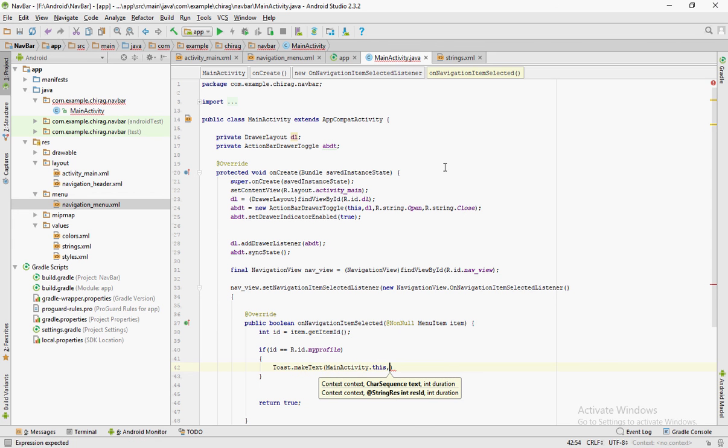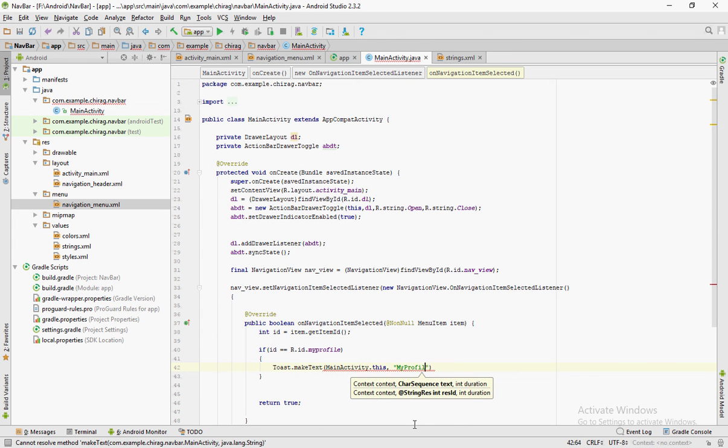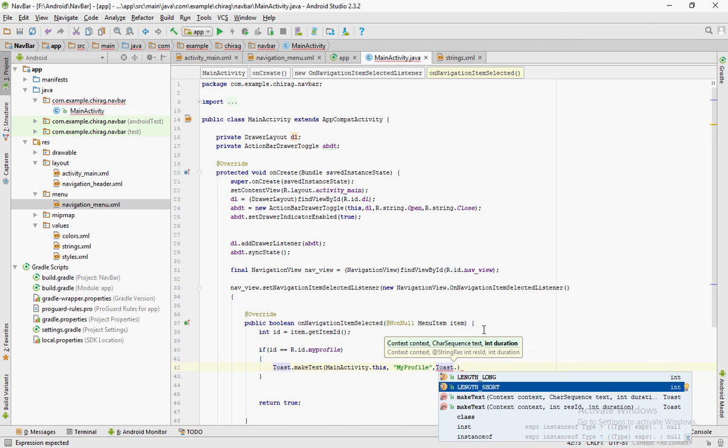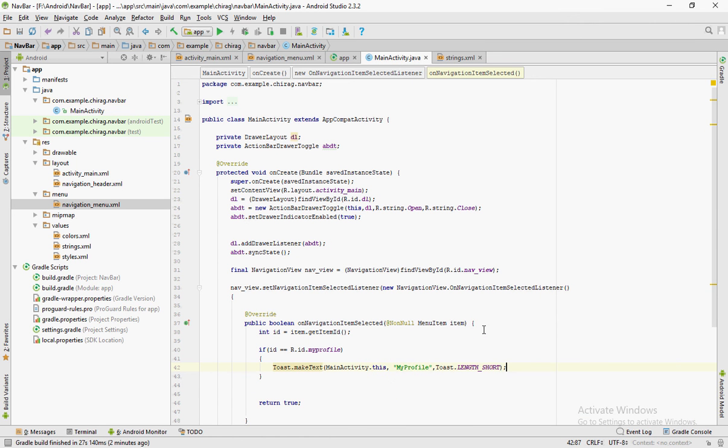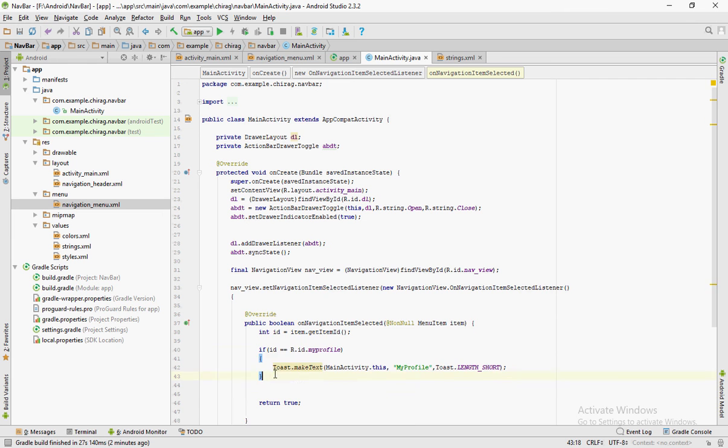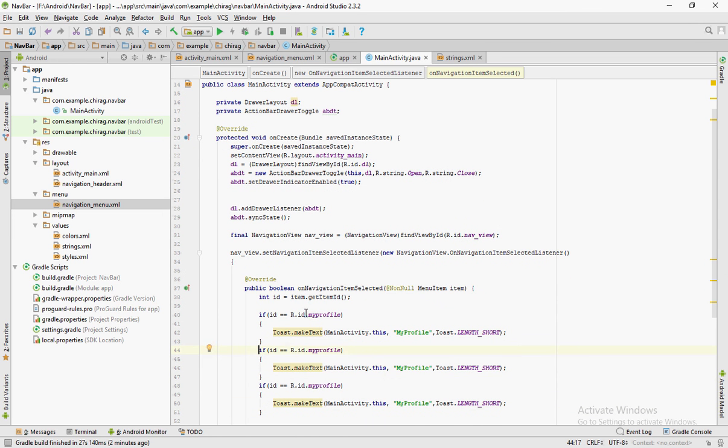Inside this if statement, I am displaying a toast. So when the user clicks on the first menu item, a toast will be displayed. Likewise for the other menu items.